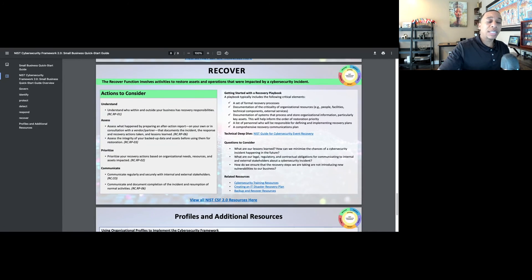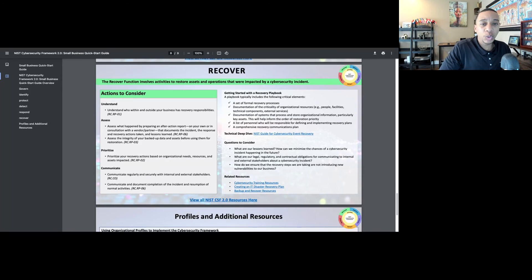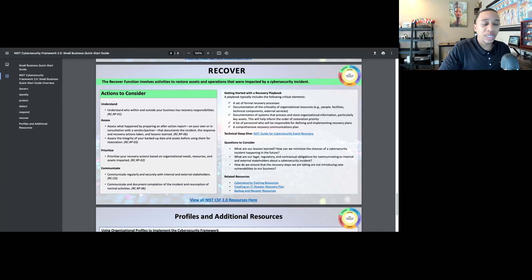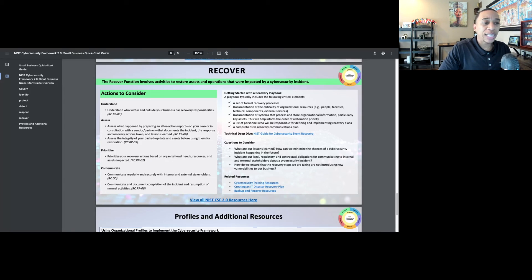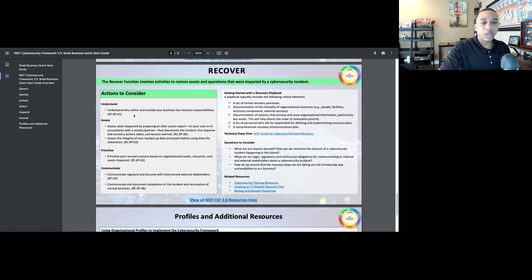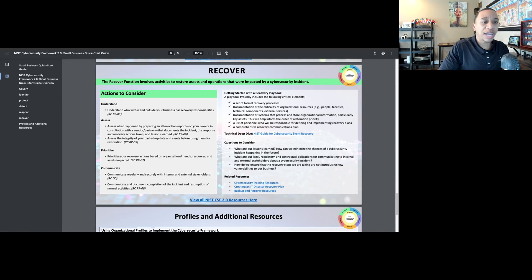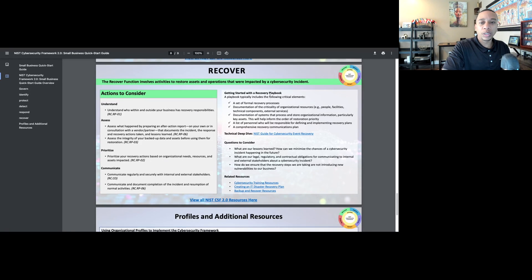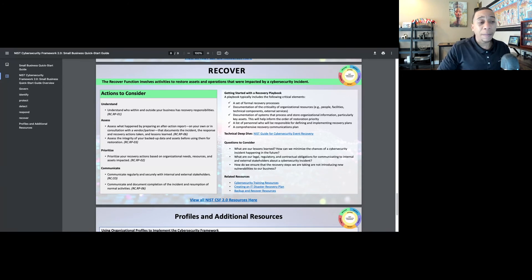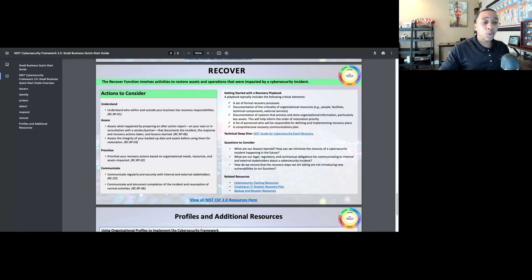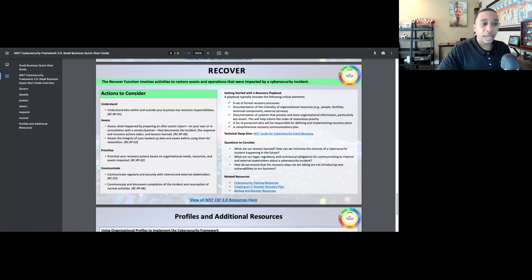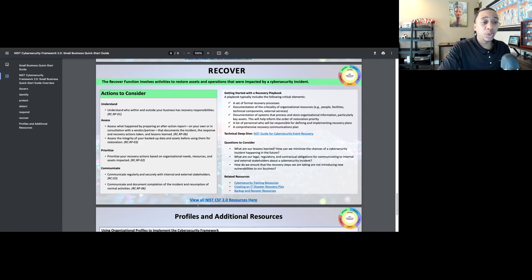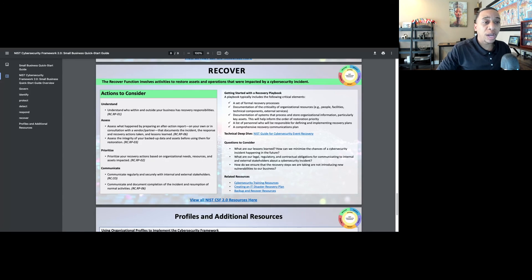The sixth function of the NIST Cybersecurity Framework is the recover function, which involves activities to restore assets and operations that were impacted by a cybersecurity incident. Think about your business continuity disaster recovery plan and your incident response plan on exactly how to recover from that incident to minimize the impact. You need to understand who within and outside your business has the recovery responsibilities. Think about the small business quick start guide as the basics, the fundamentals for all small businesses to have in place. It's unfortunate so many small businesses do not have these basic controls in place. Then when they do experience a cybersecurity incident, it can easily put them out of business because at that point it's too late.